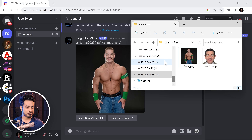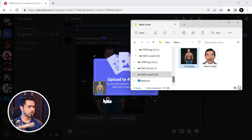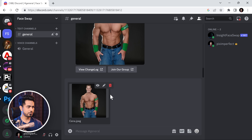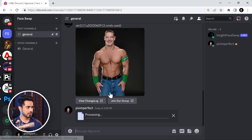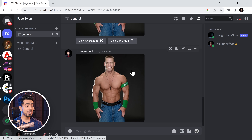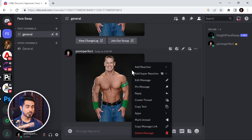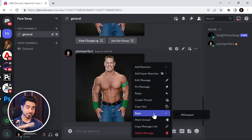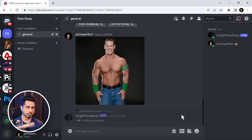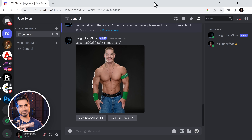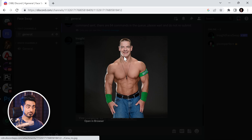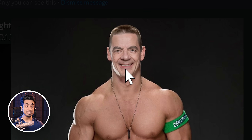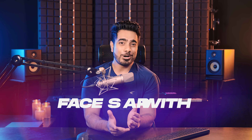Here's another way of doing it. Just drag and drop the photo of John Cena, post it, and right-click on it. Go to Apps and you'll see InSwapper — click on it. It does the same thing. The great part about it is that it even copied the expression, which is amazing.